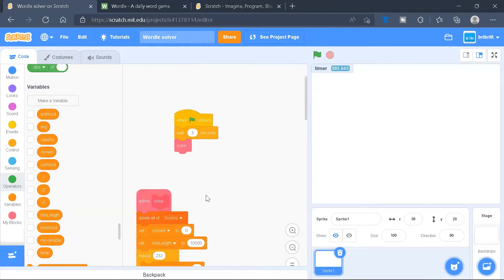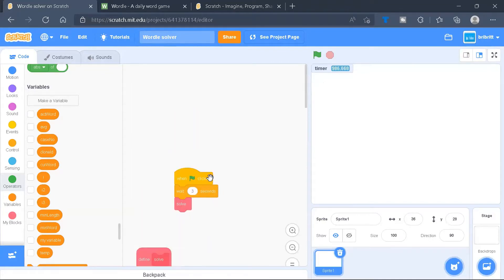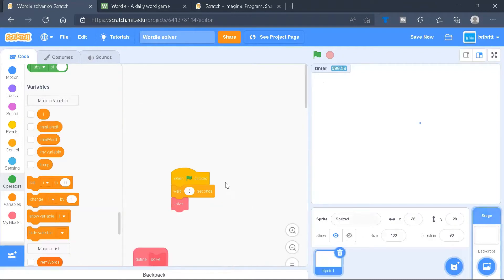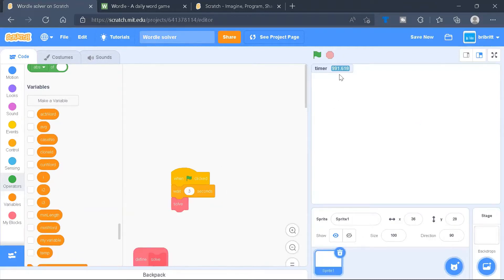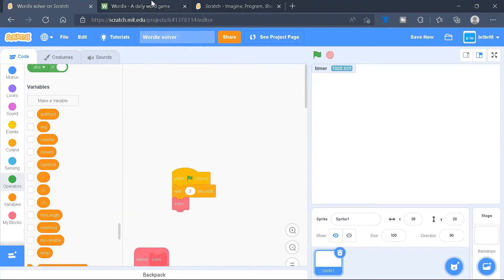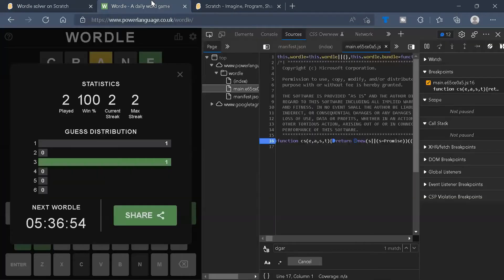In this video, we are going to continue and build our Wordle Solver, which will enable us to help solve the Wordle puzzle. First, we'll have to solve the first word. Before we solve the first word, we'll need to load the list of Wordle words. To do so, we'll go to Wordle.